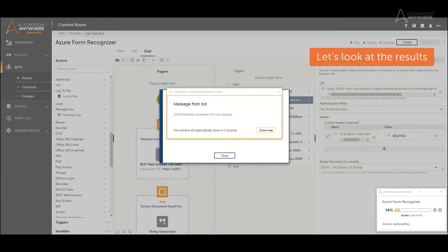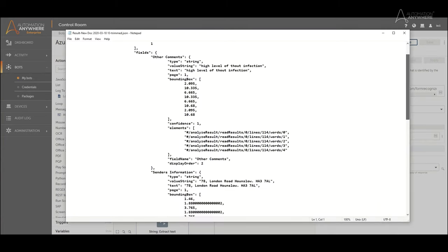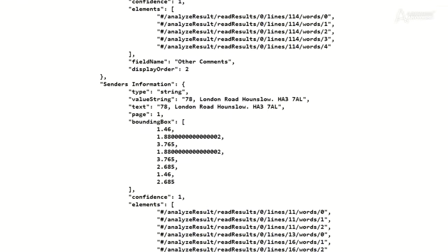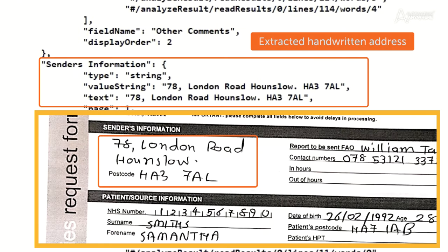Once handwriting extraction is complete, results are exported to a JSON file for further processing. Data such as the sender's information, comments, and so on are successfully extracted.